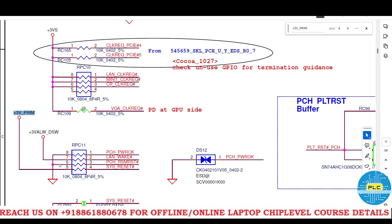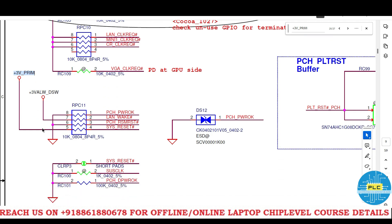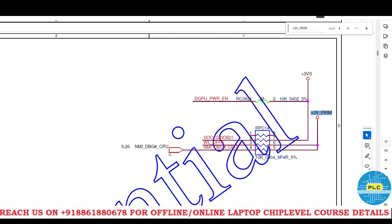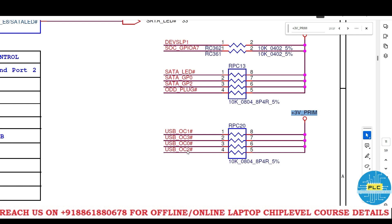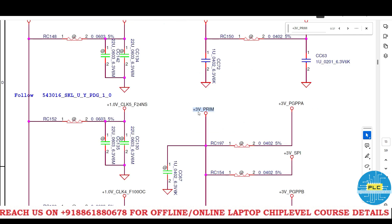3 volts prime is a pull-up for system reset — this is the most important one. The system will reset through this signal. It has a 10K pull-up resistor. System reset is the only one connected here. Also the NMI debug CPU signal carries voltage from this 3 volts prime as a pull-up. Additionally, all USB OC signals — USB OC 0, 1, 2, 3 — will carry through this pull-up.